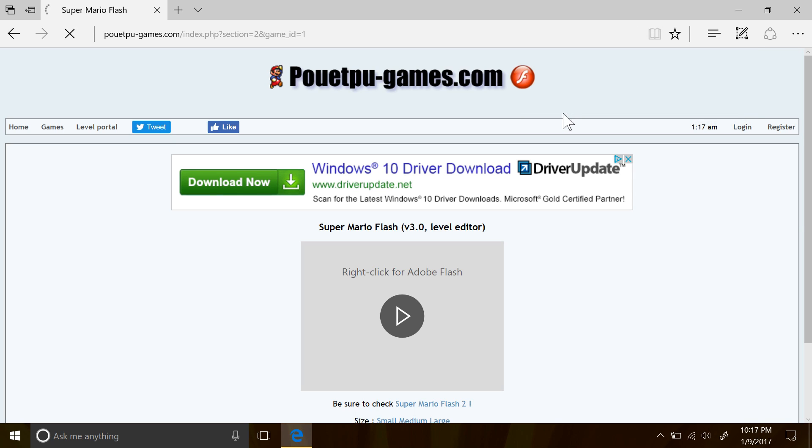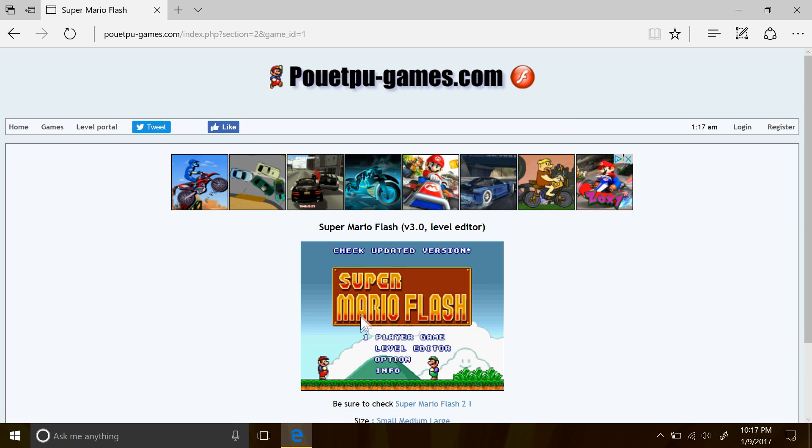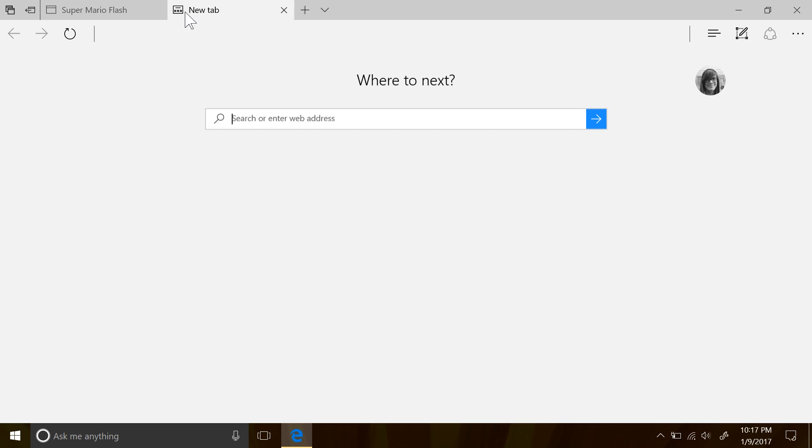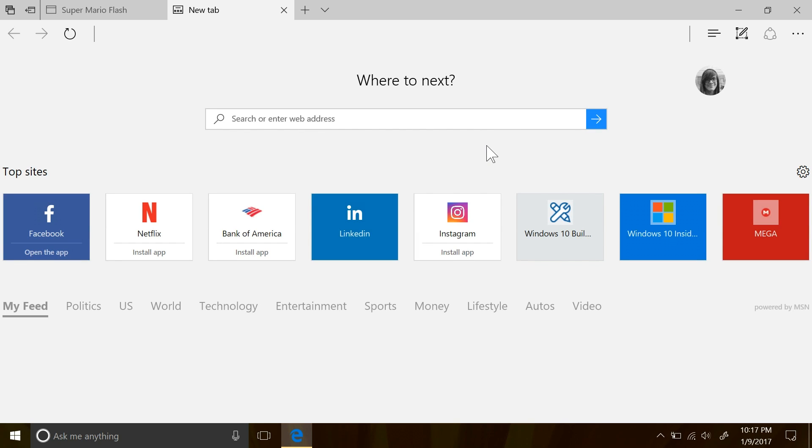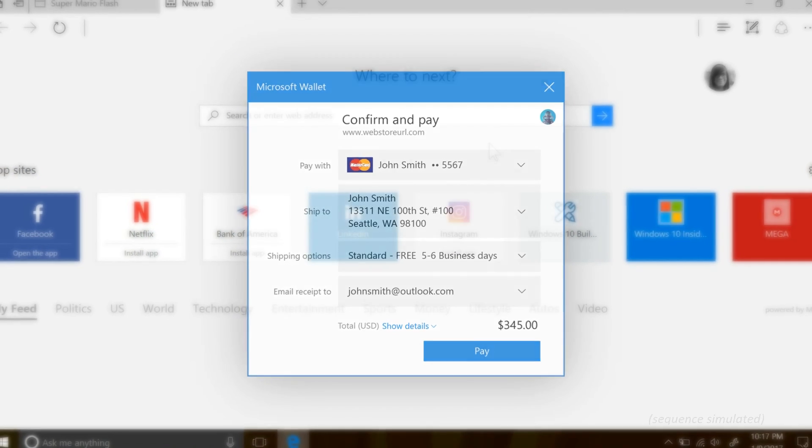Developers will also be looking into the new payment request API that's supported by Edge. This isn't completely finished yet, so you won't be able to test it, but you will eventually start seeing sites utilizing this API, which will help manage your payment information through Microsoft Wallet.